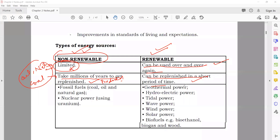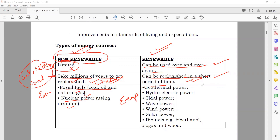Renewable resources can be replenished in a short period of time — you can easily get them back very quickly. For example, today you use sunlight; after the night, the sun is available again. If you use wind, after some time wind is available again. Examples of non-renewables: fossil fuels (coal, oil, natural gas) and nuclear power (uranium). Examples of renewables: geothermal energy, hydroelectric energy, tidal power, wave power, wind power, solar power, biofuels, bioethanol, biogas, and wood.